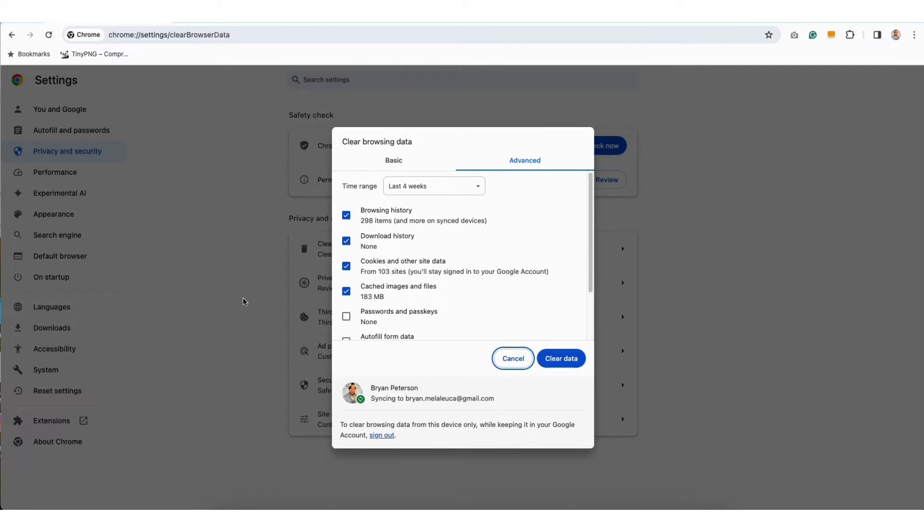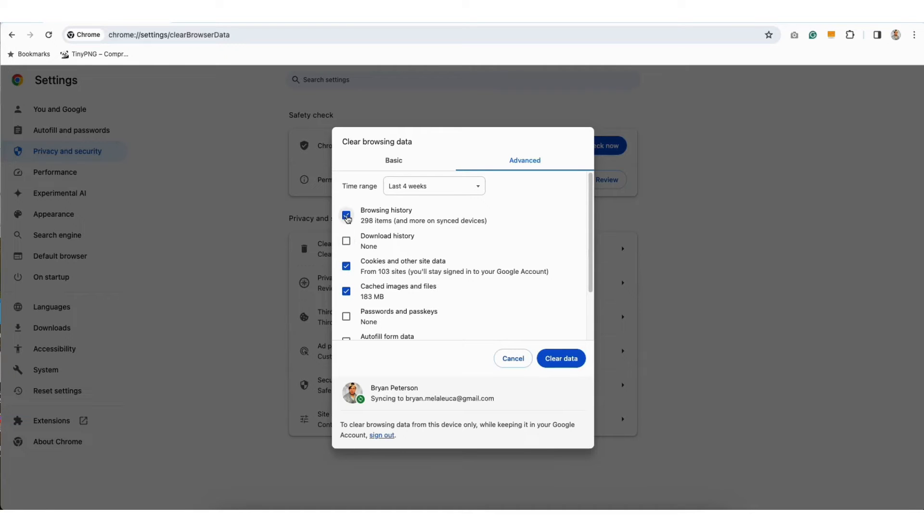From here, you want to make sure the cookies and other site data is selected, along with the cached images and files. You don't need to select anything else. Click the Clear Data button to clear the cookies in cache.